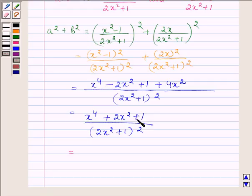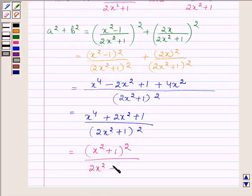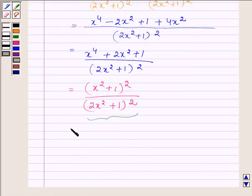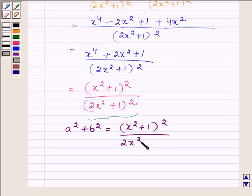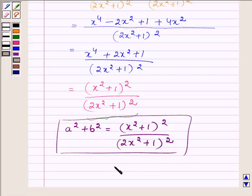This simplifies to (X square plus 1) whole square upon (2X square plus 1) whole square. And this is what we were required to prove — that A square plus B square is equal to (X square plus 1) whole square upon (2X square plus 1) whole square. So this completes the solution. Hope you enjoyed it. Take care and have a good day.